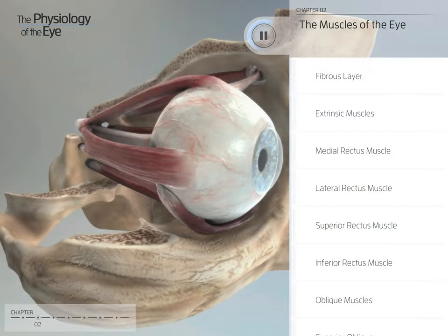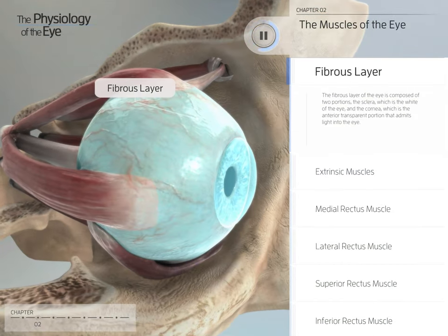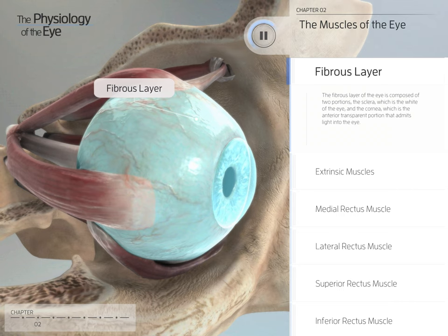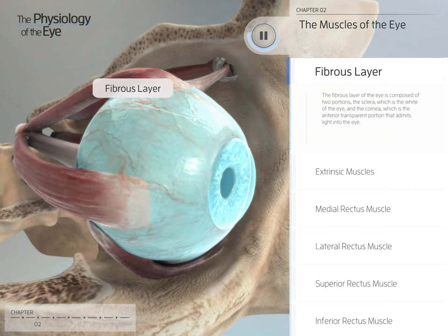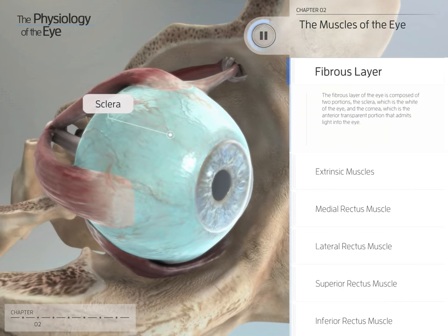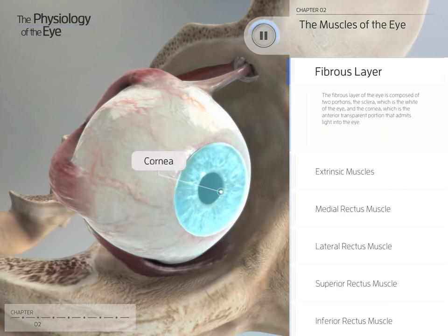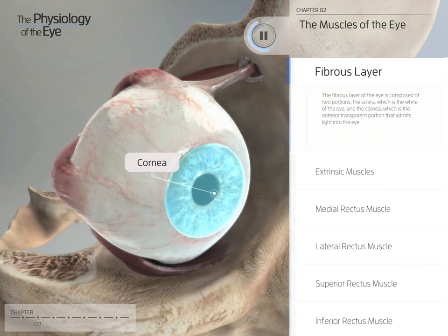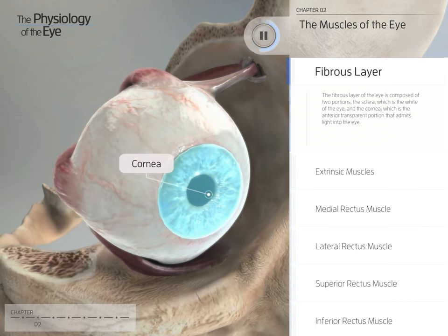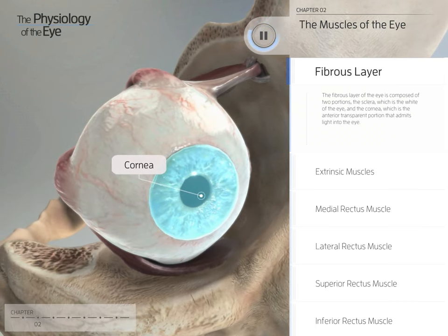The muscles of the eye. The fibrous layer of the eye is composed of two portions: the sclera, which is the white of the eye, and the cornea, which is the anterior transparent portion that admits light into the eye.